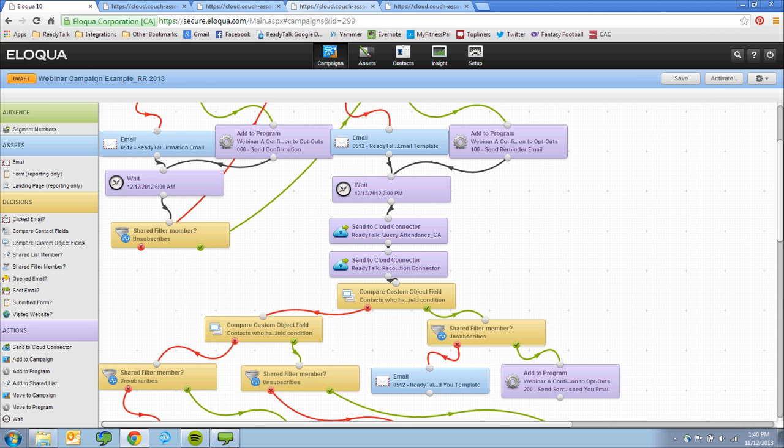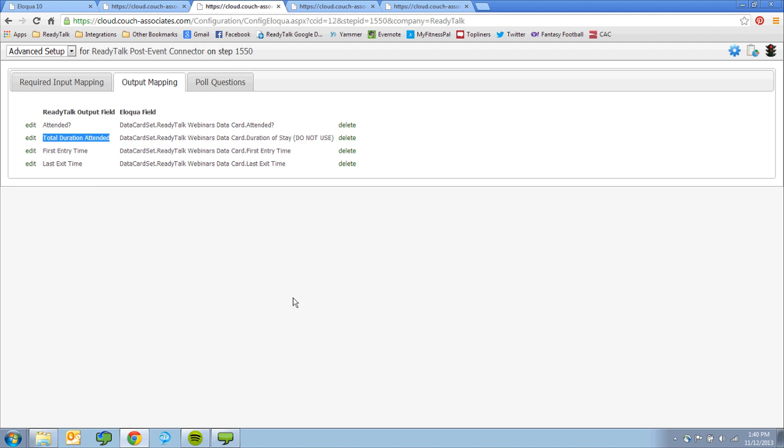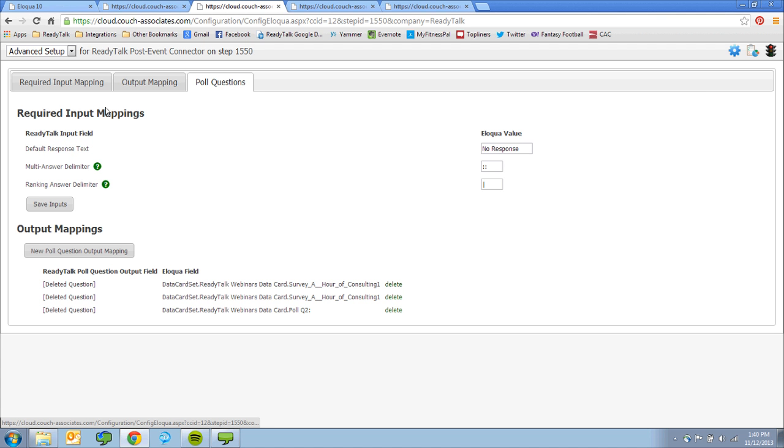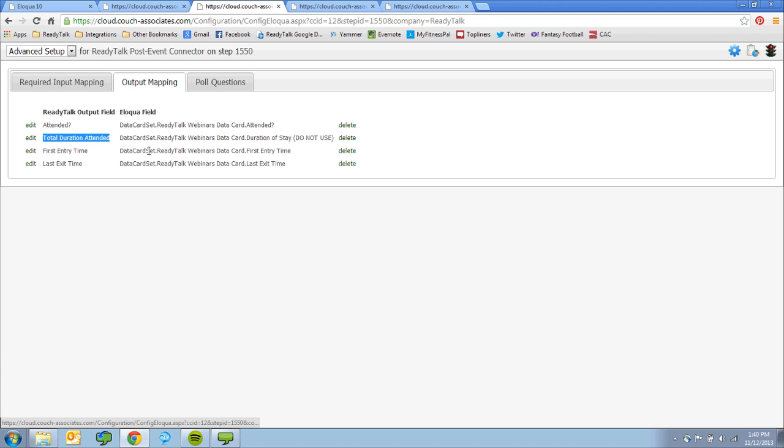You can even drive more targeted follow-up emails based on how long a prospect attended your webinar or how they answered a polling or survey question.